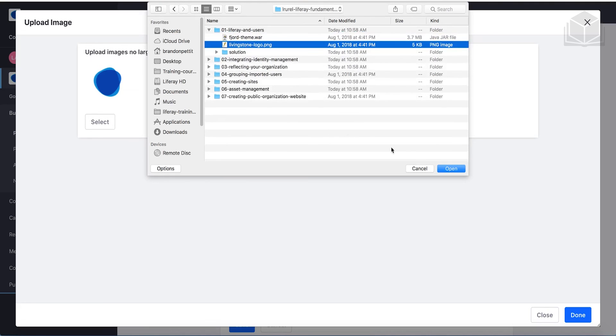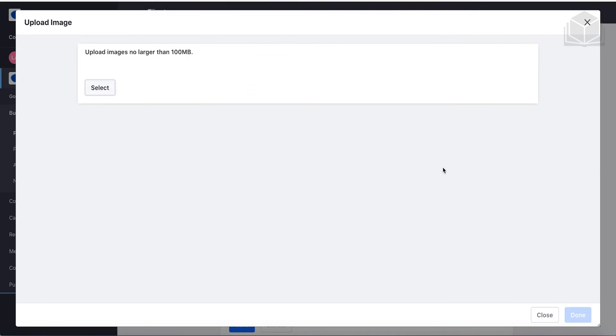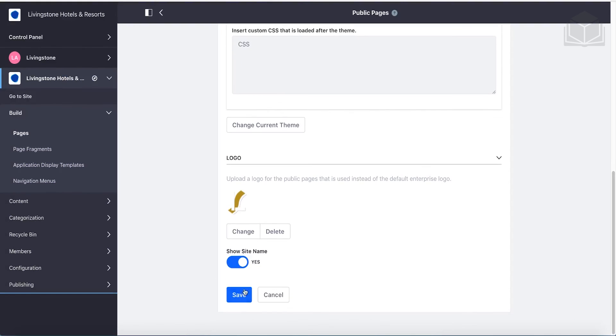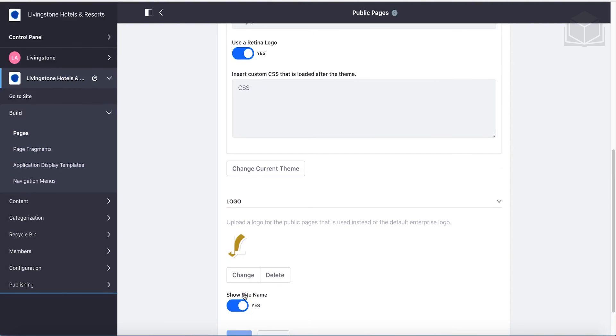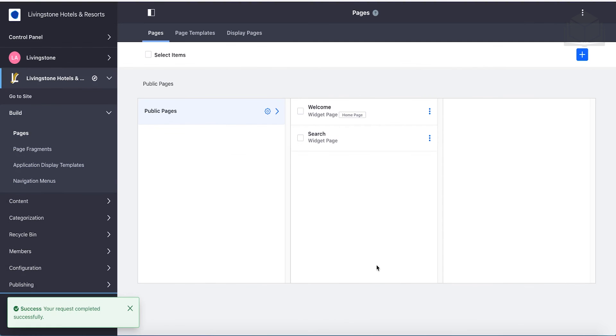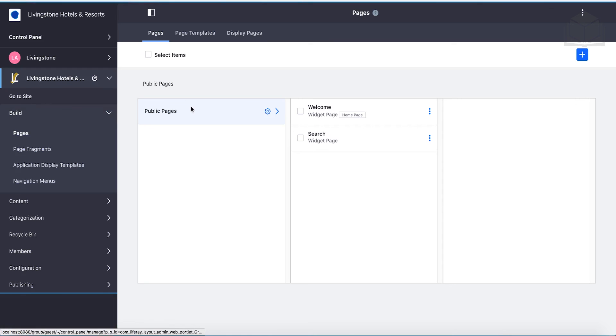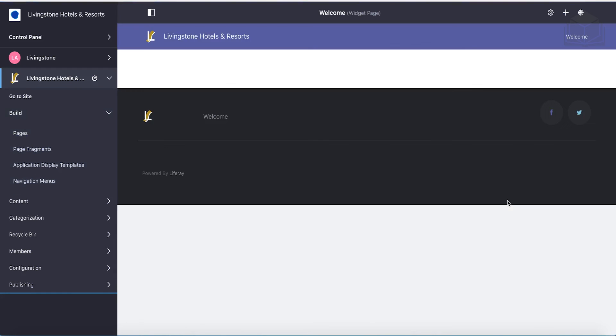All right, so select that. Click Open. Click Done. And finally, go ahead and click Save. And if we want to see our new setup, we can click on Go to Site in the Site Administration panel here. All right, and we should be good to go. So we'll see you in the next video for the next section of this chapter.